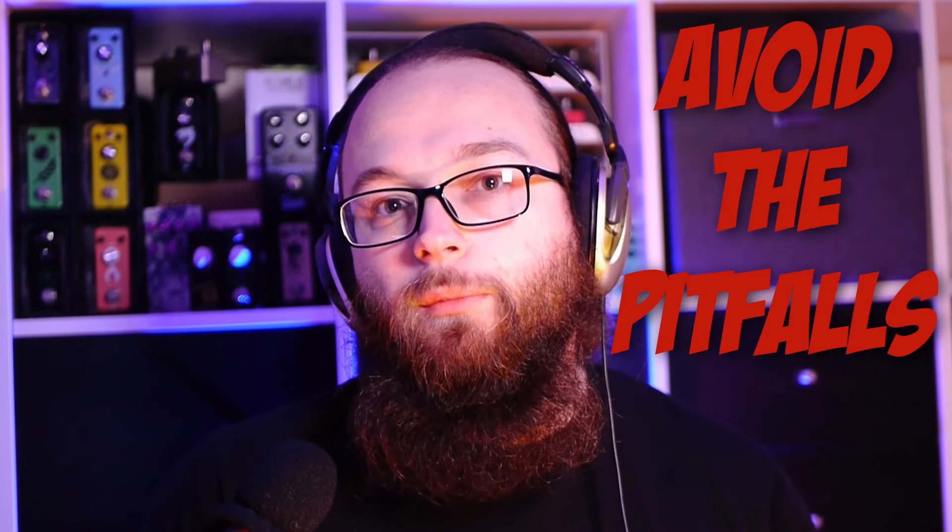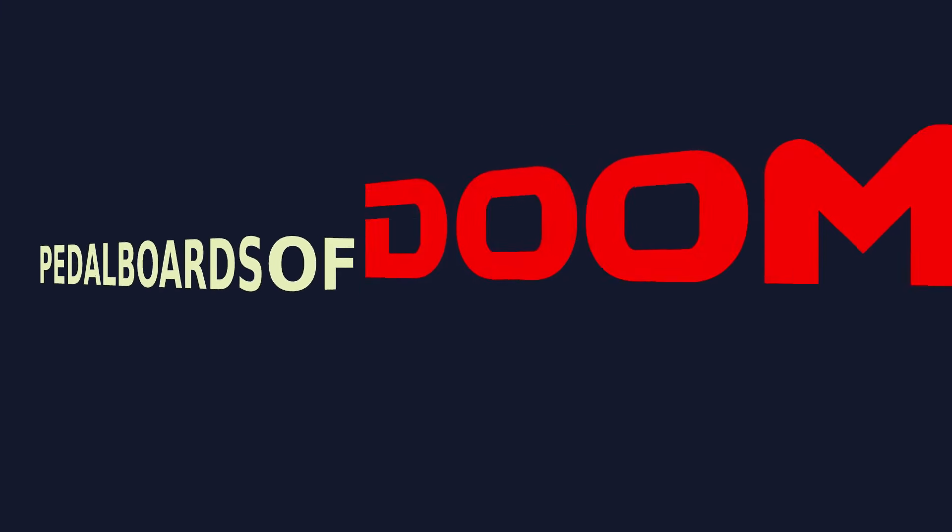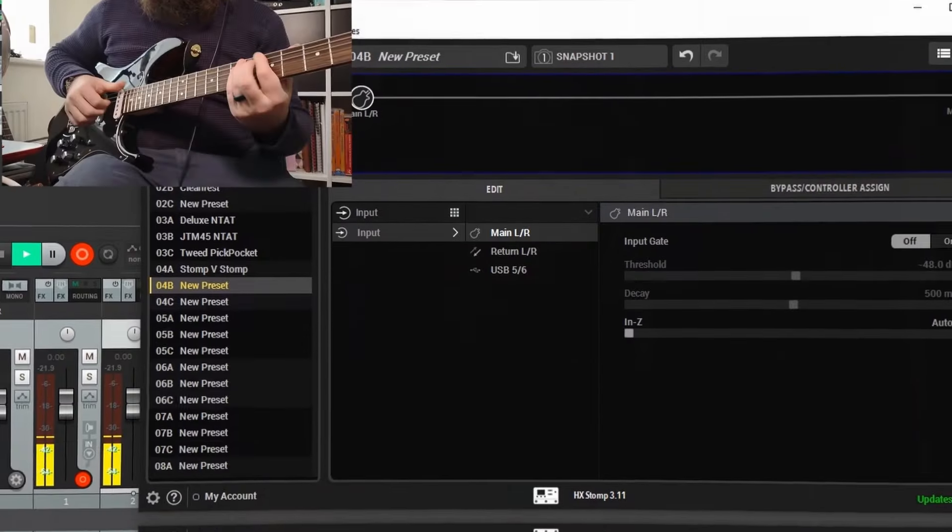Are you looking to nail a super solid stereo amp patch with the HX Stomp? If you want to avoid some of the pitfalls and get some tips and tricks, follow me. Hi, I'm Budget Pedal Chap and today we're going to be looking at how to set up a stereo amp patch on the HX Stomp.